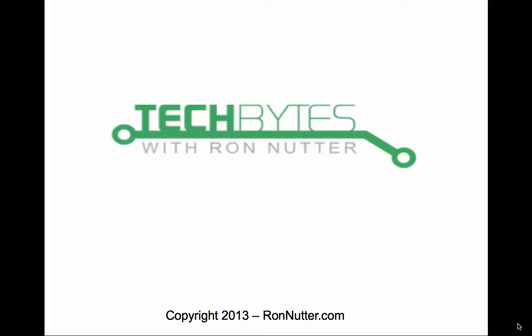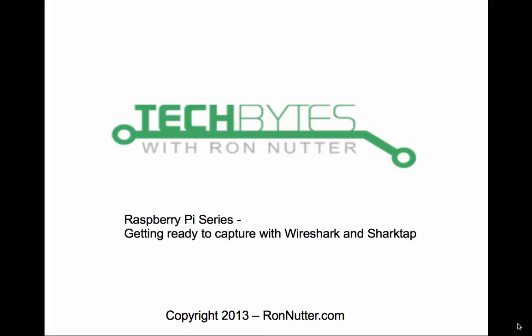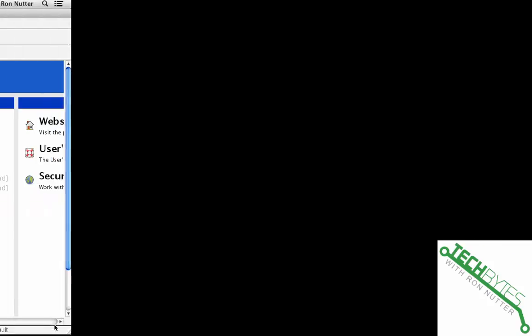Hello and welcome to another edition of Tech Bytes with Ron Nutter. In this month's installation of my Raspberry Pi series, I'm going to go over some ways to help ease the capture process when using Wireshark and a new product I recently found called Shark Tap, which is a very simple, straightforward Ethernet tap to use when learning how to do capturing and to see what's going on with your Raspberry Pi when you're doing various configurations with it.